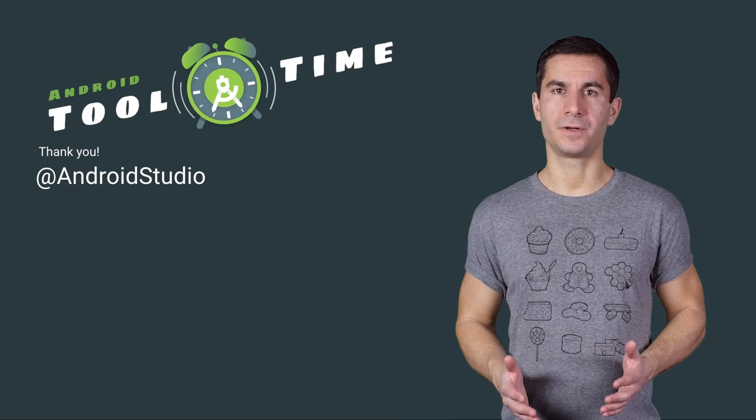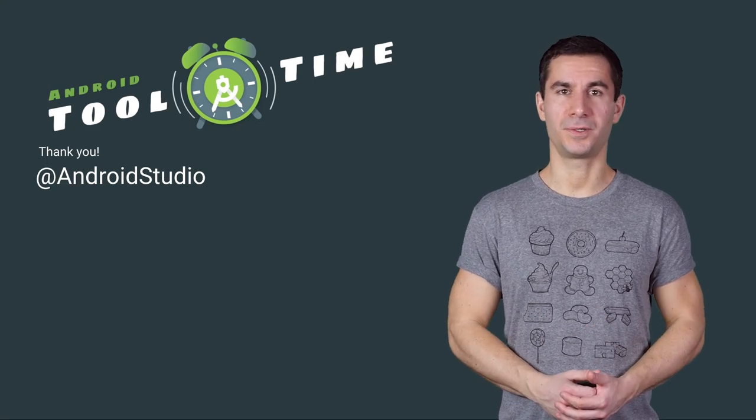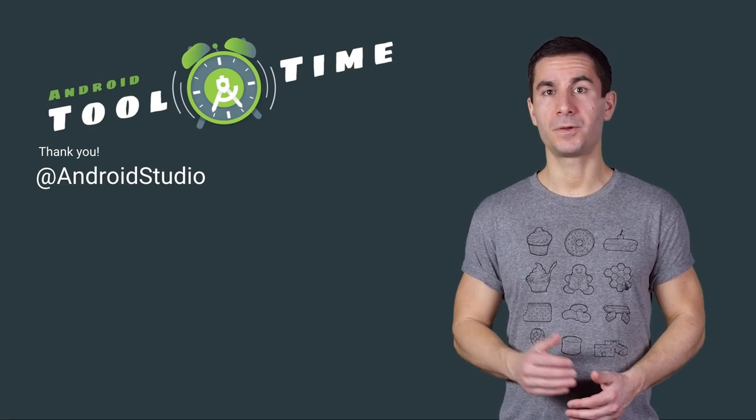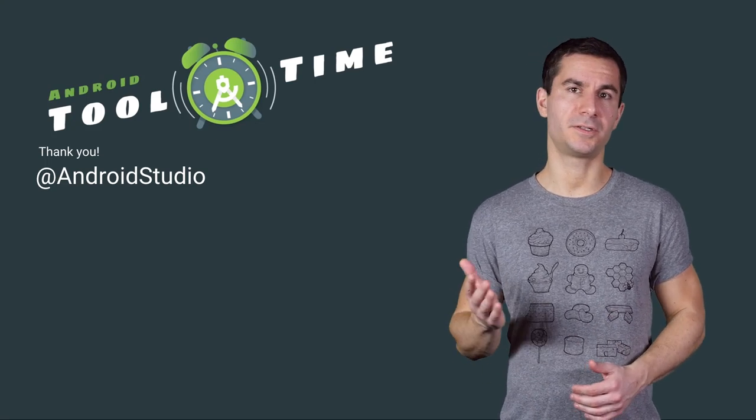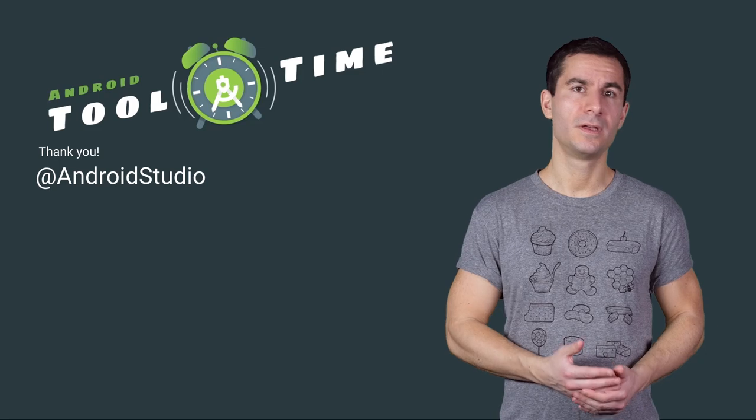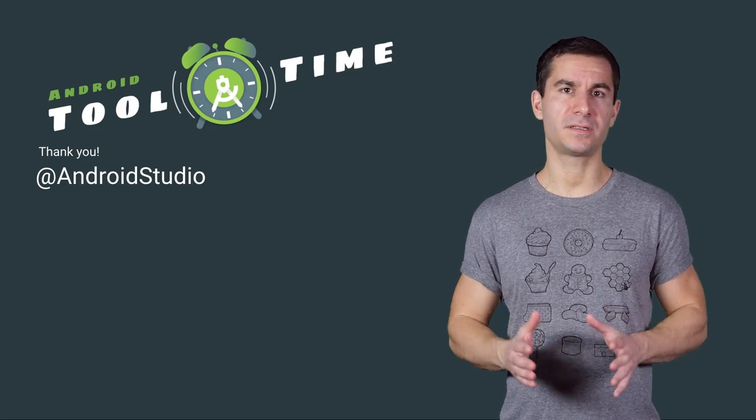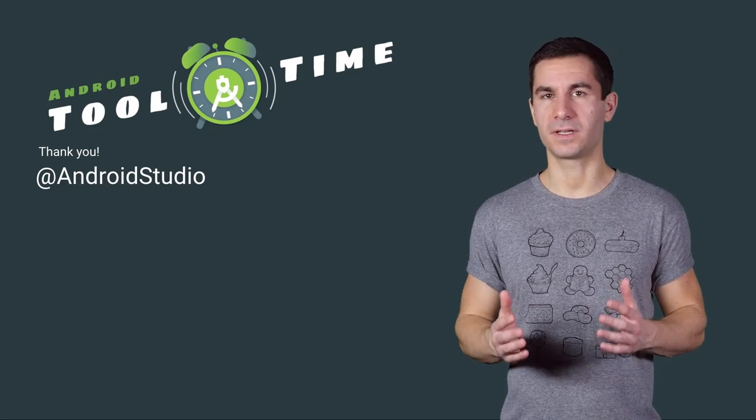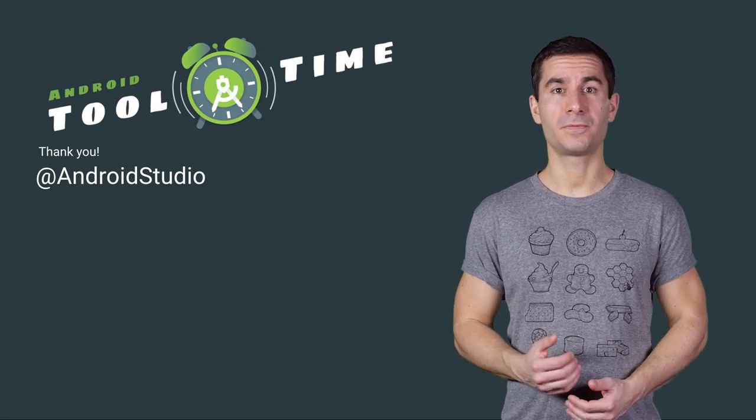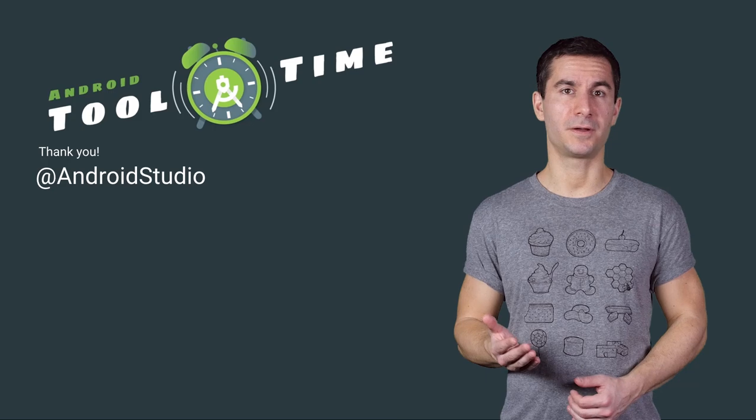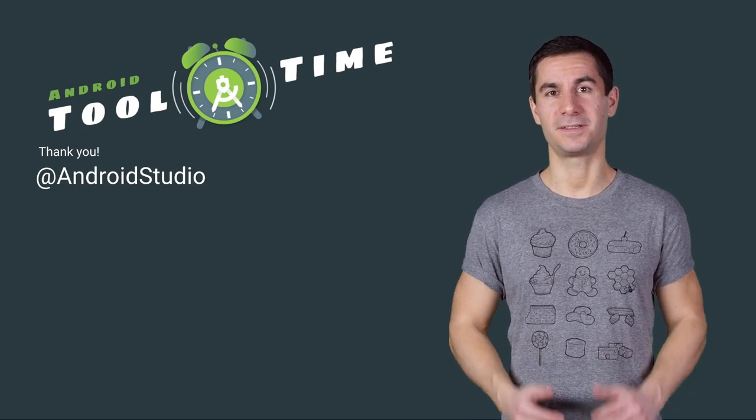The Espresso Test Recorder is a great way to start adding tests to your app, whether you want to learn Espresso by examining the generated code or simply to quickly build a test suite which you can customize later. We look forward to your feedback on our social channels and happy testing.